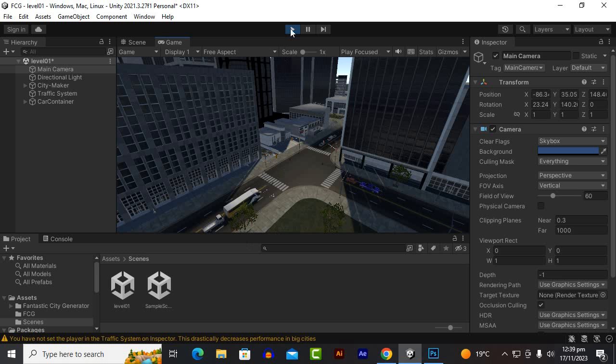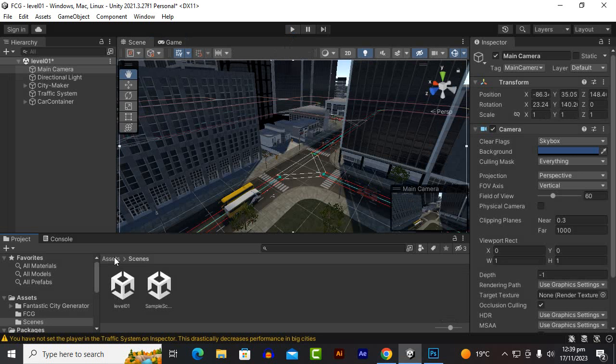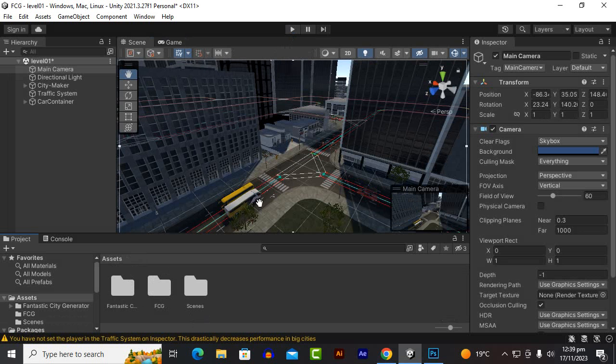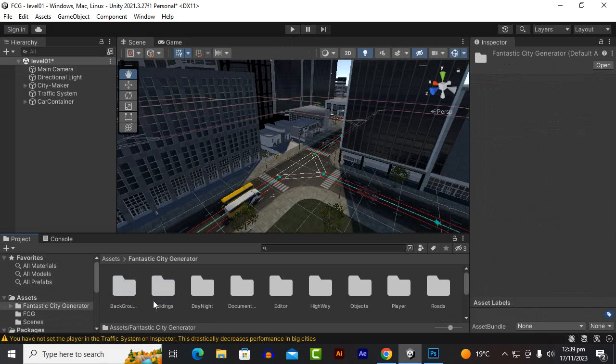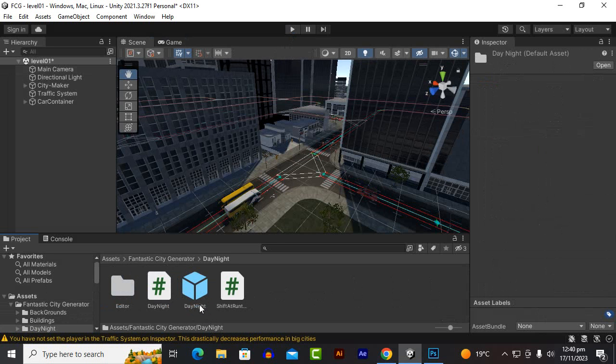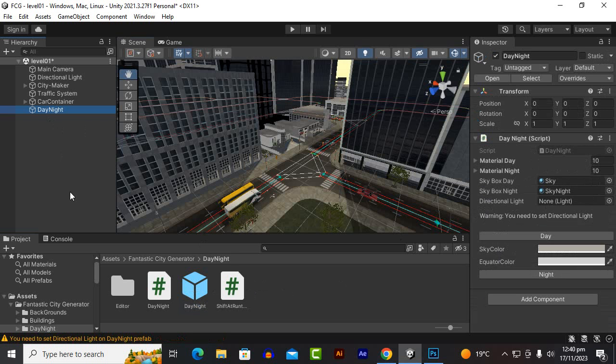For now you can see that it is great. Now we can actually create a night view as well. Day and night system is already available in FCG. We can go to FCG Fantastic City Generator package then Day and Night and then we will find out this prefab. This prefab actually has a script of day night. So simply drag this prefab over here.